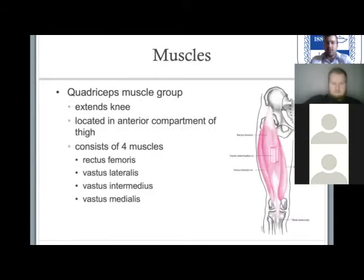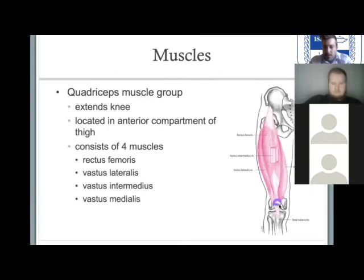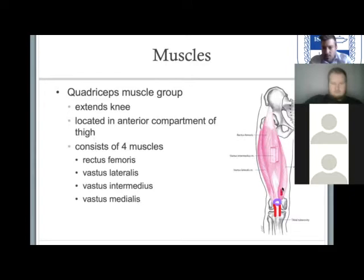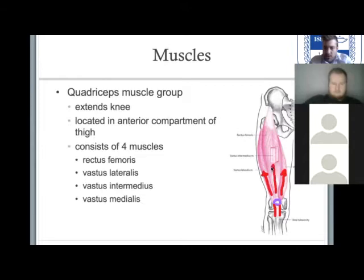Here we have two different forces acting together. Right here you have your kneecap, attached to your patellar tendon, which is attached to the tibial tuberosity. You have one muscle pulling in this direction — that's your vastus medialis. You have another muscle pulling in this direction — that's your vastus lateralis. And then you have another muscle pulling in this direction here — this is your vastus intermedius.